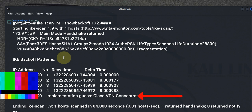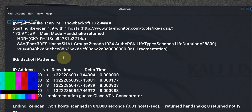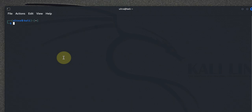The result came back telling us that it's a Cisco VPN concentrator. The output from IKEscan can initially seem overwhelming, but it is crucial to understand key elements like the SA payload, which includes encryption and hashing algorithms supported by the VPN server. Recognizing these details can help in determining the security posture of the server and planning further penetration testing.